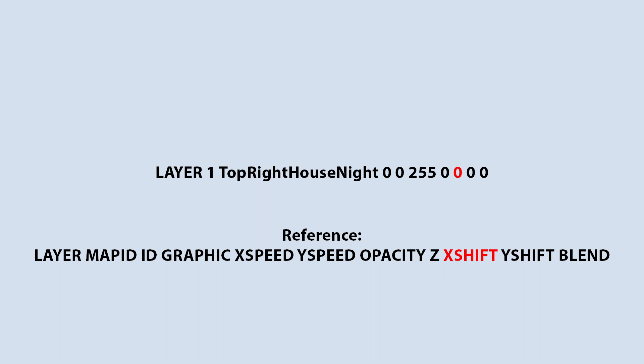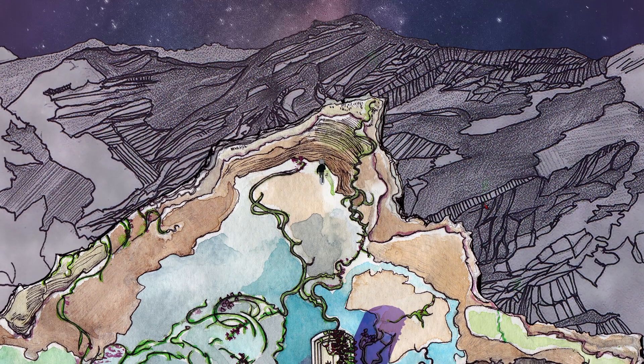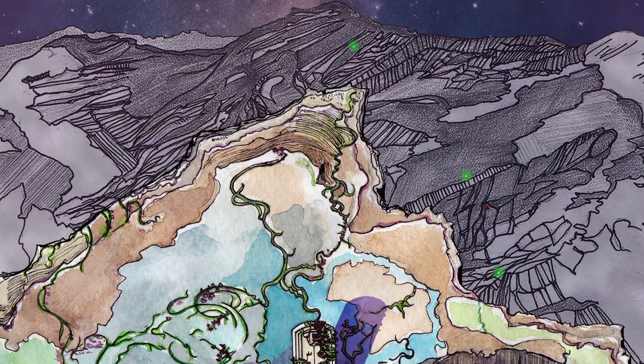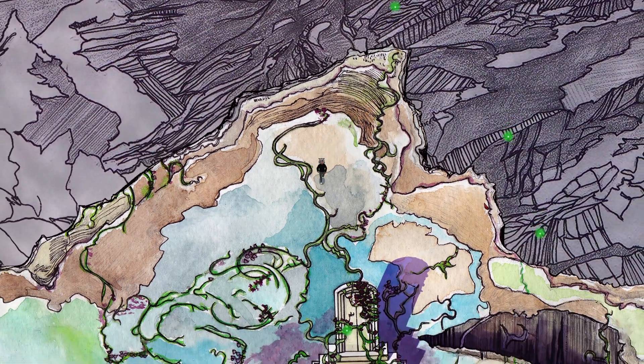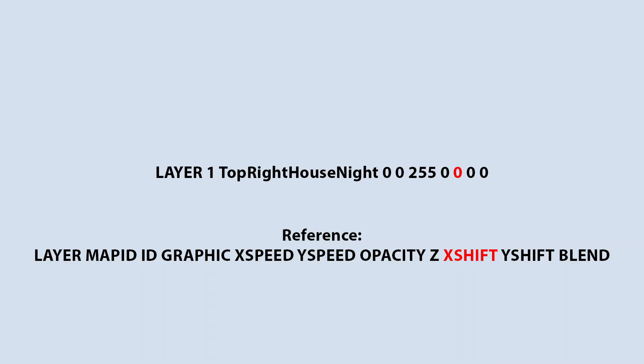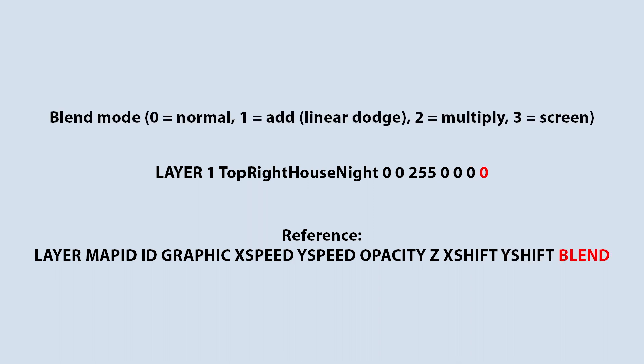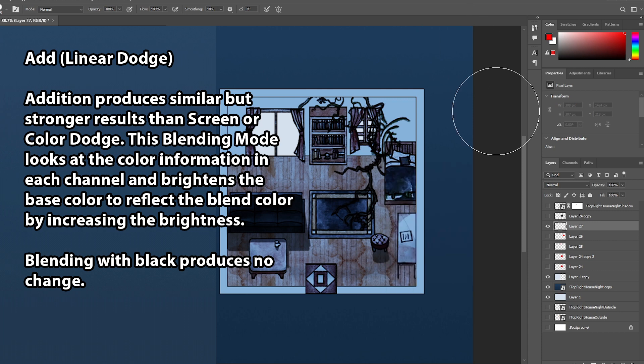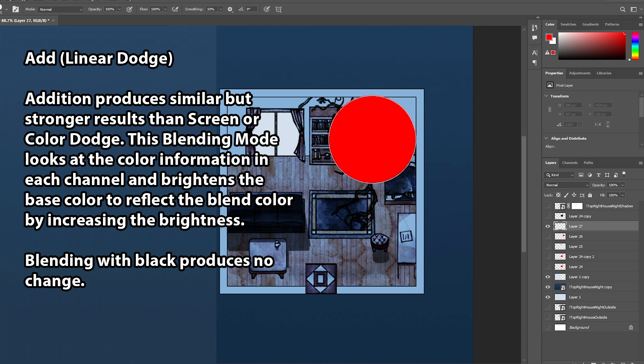Next number is X shift. This means horizontal movement shift that differs from the player movement. This is for parallax scrolling for either background or foreground elements. I've only used this in one map. Because I don't have any parallax scrolling on this map, I set it to zero. The next number is Y shift. Vertical movement shift that differs from the player movement. Same as before, I set it to zero because there's no parallax scrolling. And the very last number is blending mode. Zero is no blending mode whatsoever. One means a blending mode of addition or linear dodge. Two means multiply. Three is for screen blending mode.